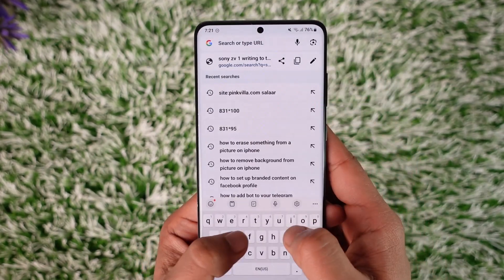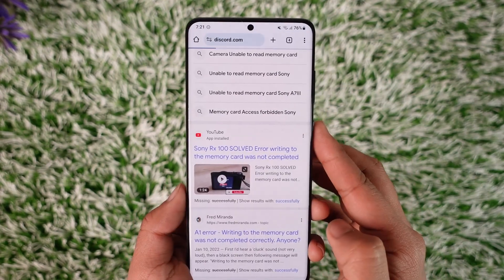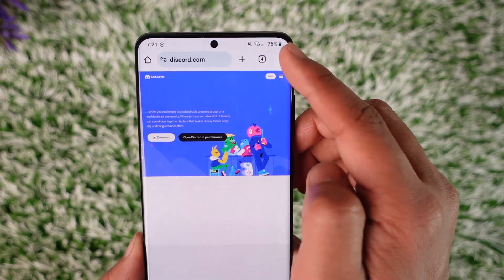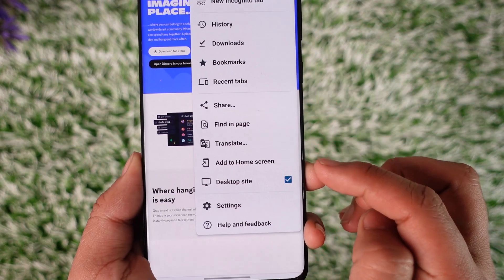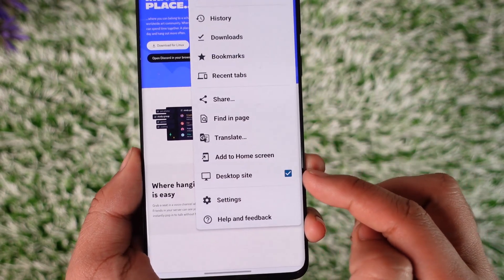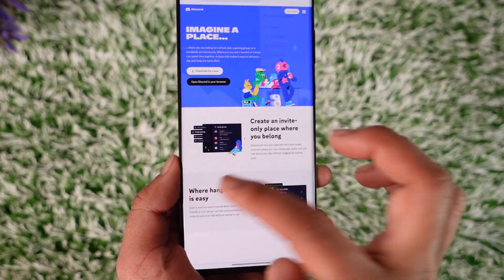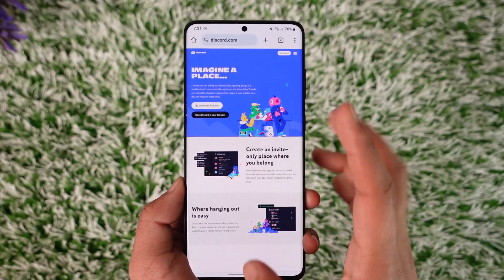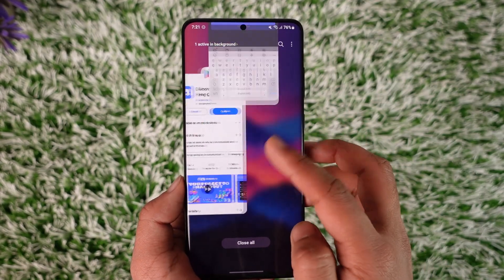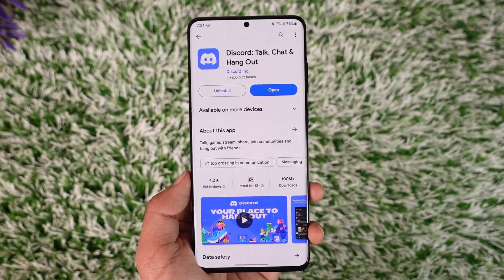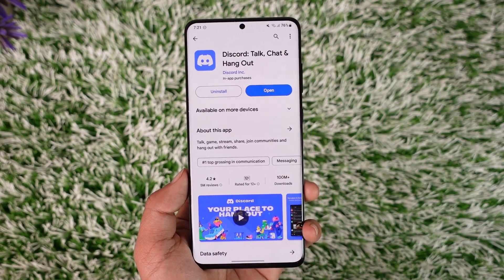Go ahead and use Discord from your browser. Once you do that, tap the three dots option and make sure to enable desktop site, because if you don't enable desktop site you will not be able to do it. Then log into your account and you'll be able to join public servers as well. This way you can join a Discord server on your phone.